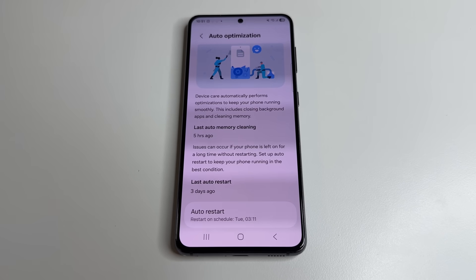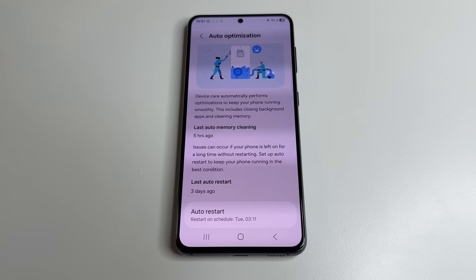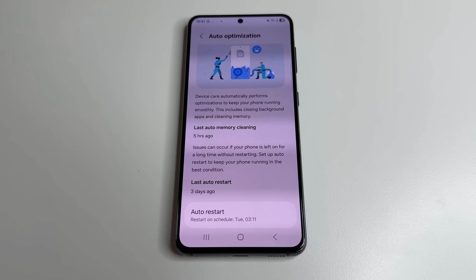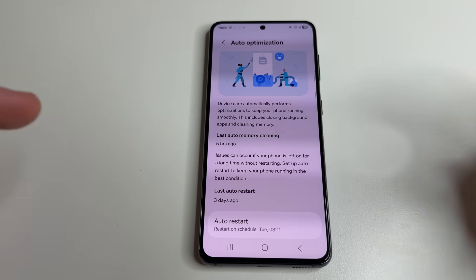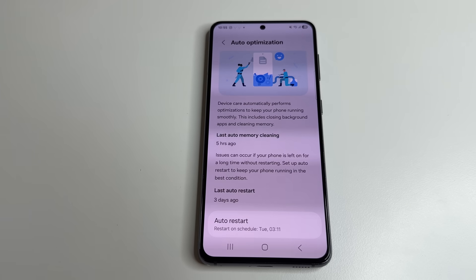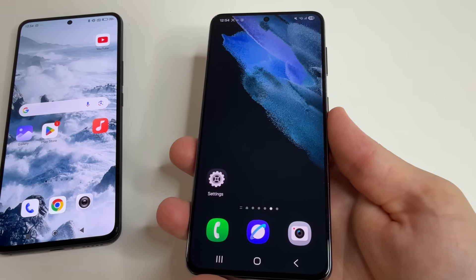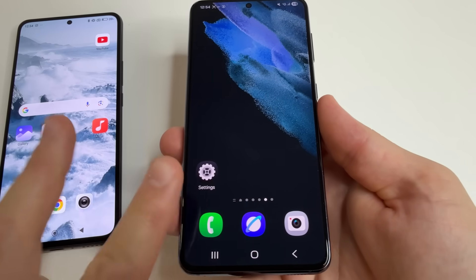The last setting, which may seem trivial to many, is actually incredibly effective and simple: automatic phone reboots. There's a link above to a separate video about why rebooting is essential for your phone. This feature will reboot your phone once a week, and you won't even notice it — but you will notice how your phone starts working much better and faster.